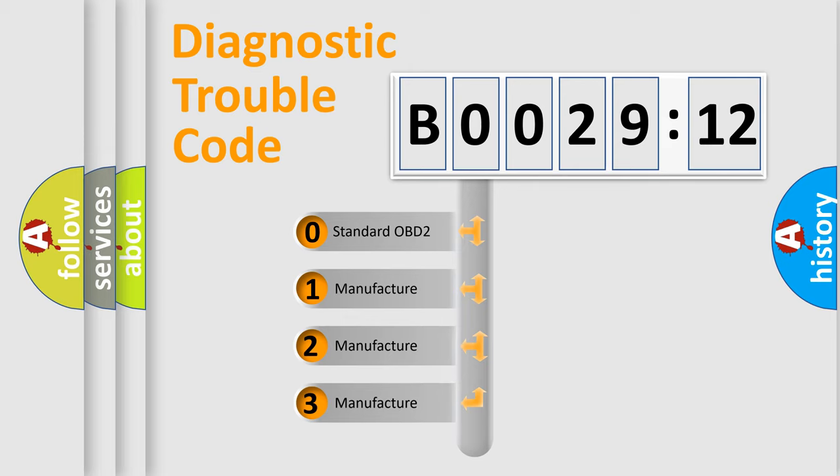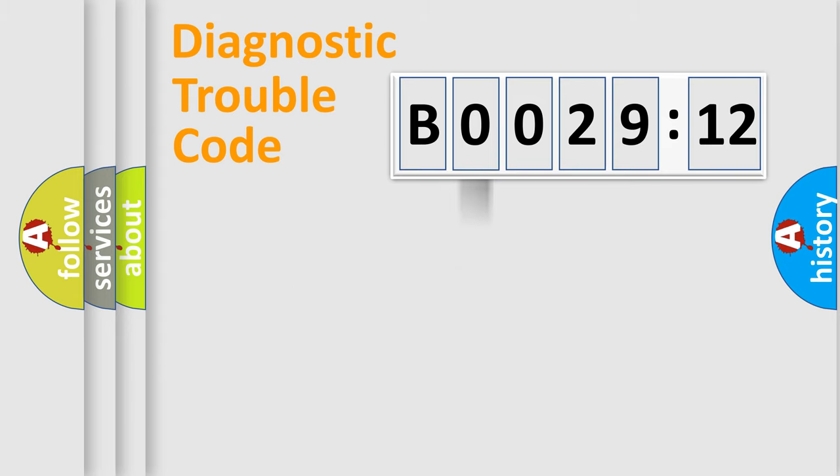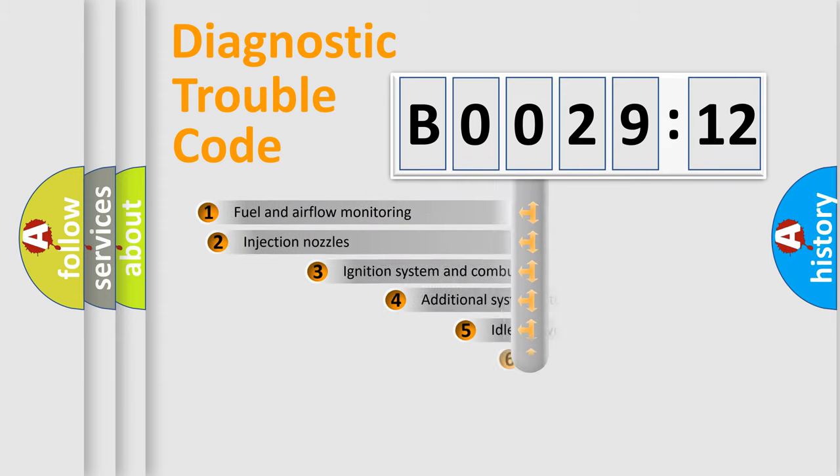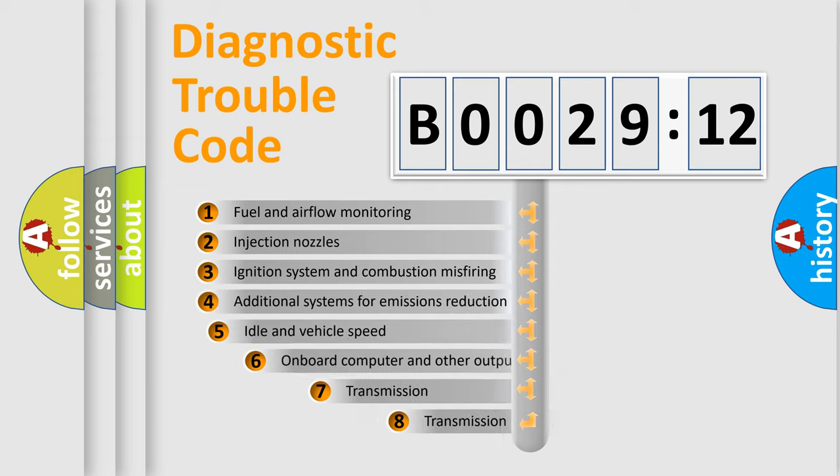If the second character is expressed as zero, it is a standardized error. In the case of numbers 1, 2, 3, it is a more specific expression of the car-specific error.